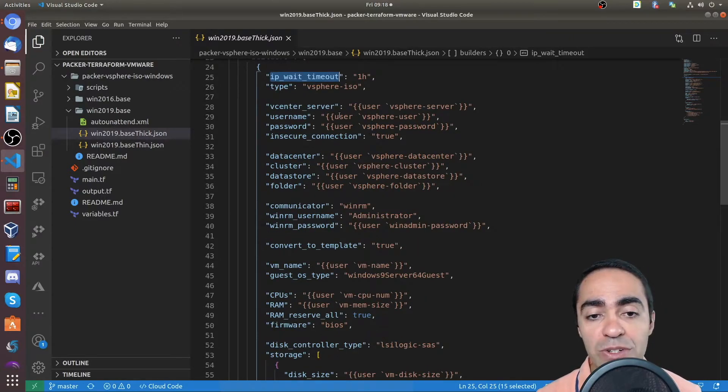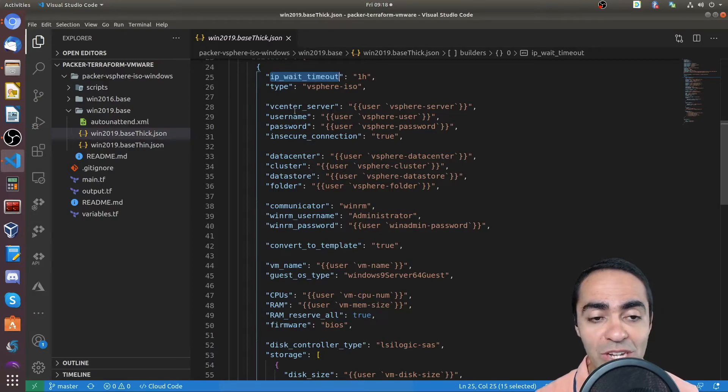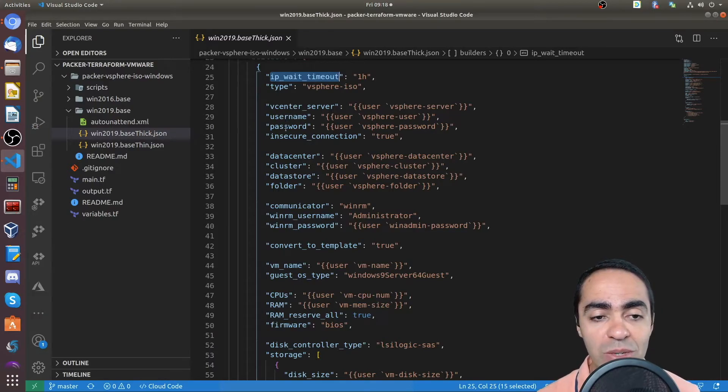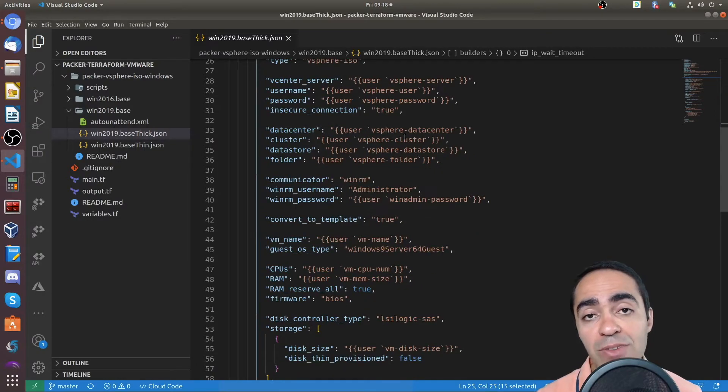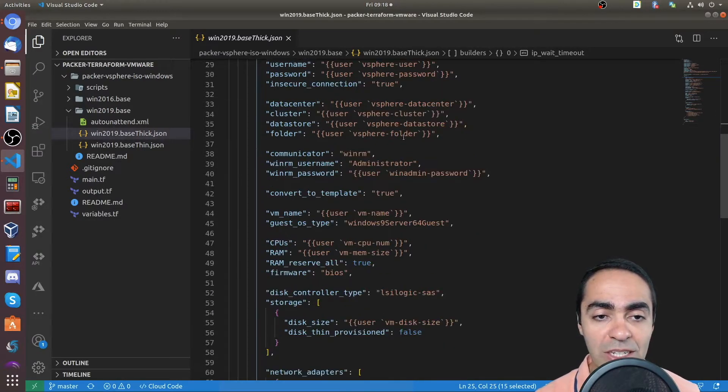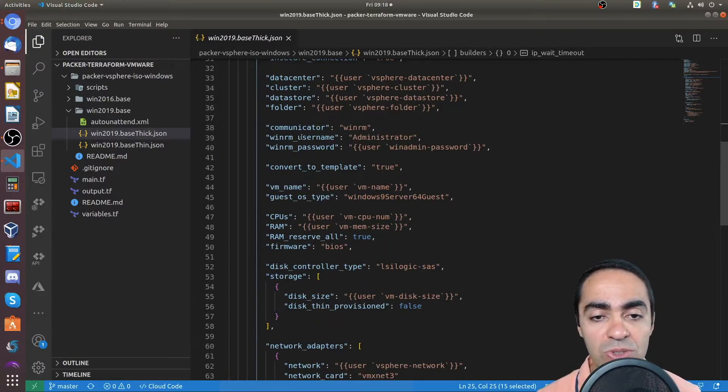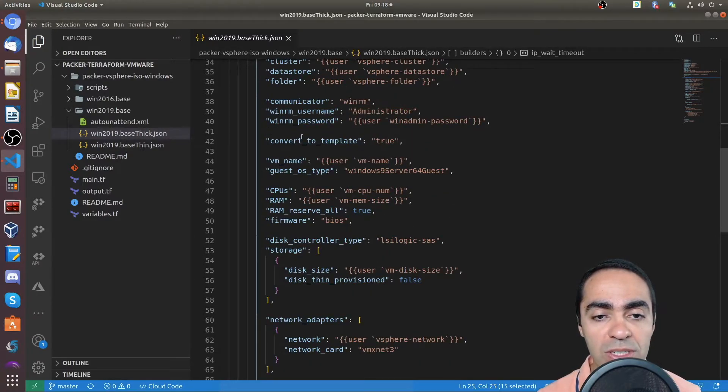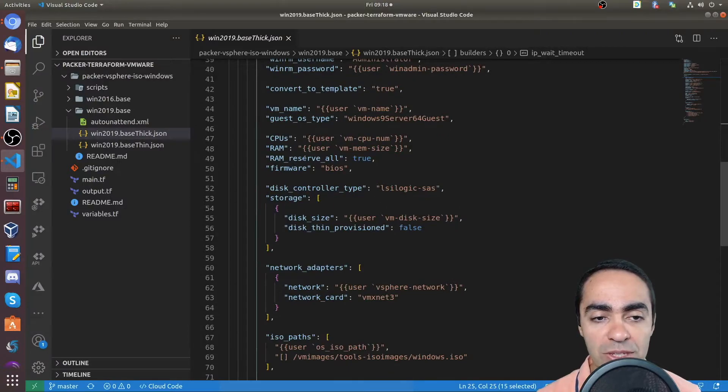Here's where you reference the variables that we created at the very top of the file. vCenter server, username, password, insecure connection is true because I have a self-signed certificate for vCenter. And you can see data center cluster, data store, folder, and a few other things, right?